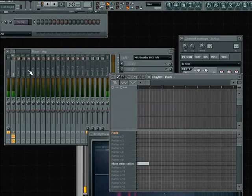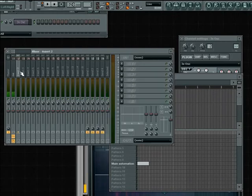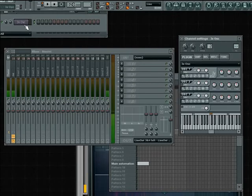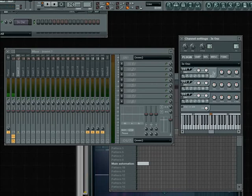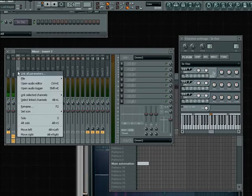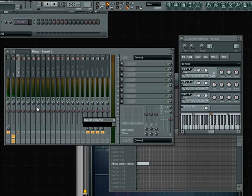I already have a 3x oscillator loaded up and I'm going to put it on FX channel 2 and we are going to call it pads.